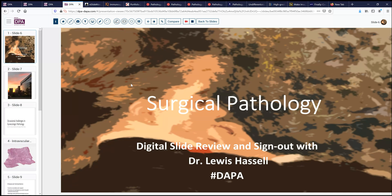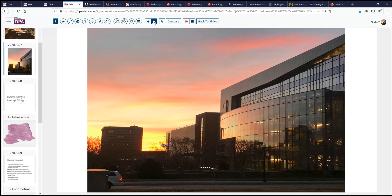Hello, and welcome to another session of Surgery of Pathology Digital Slide Review and Sign-Out. I'm Dr. Lewis Hassell, and this service is a joint effort with the Digital Anatomic Pathology Academy sponsored by the Digital Pathology Association and PATH Presenter. We're coming to you today from the University of Oklahoma Health Sciences Center, home of the Stevenson NIH-designated Cancer Center, here seen in the bright morning Oklahoma sunlight.